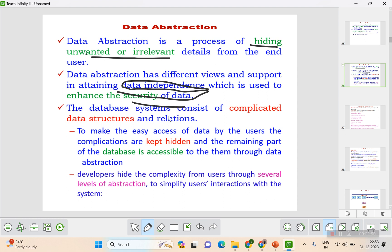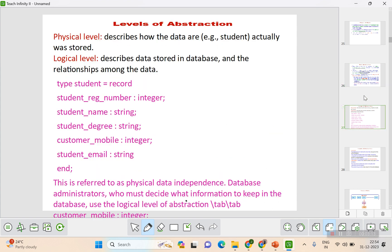The database system consists of various complicated data structures, and those will not actually be shown to the user. They are kept hidden, and only the easy and accessible part is displayed to the end users through data abstraction. There are three levels of data abstraction: physical level, logical level, and view level.